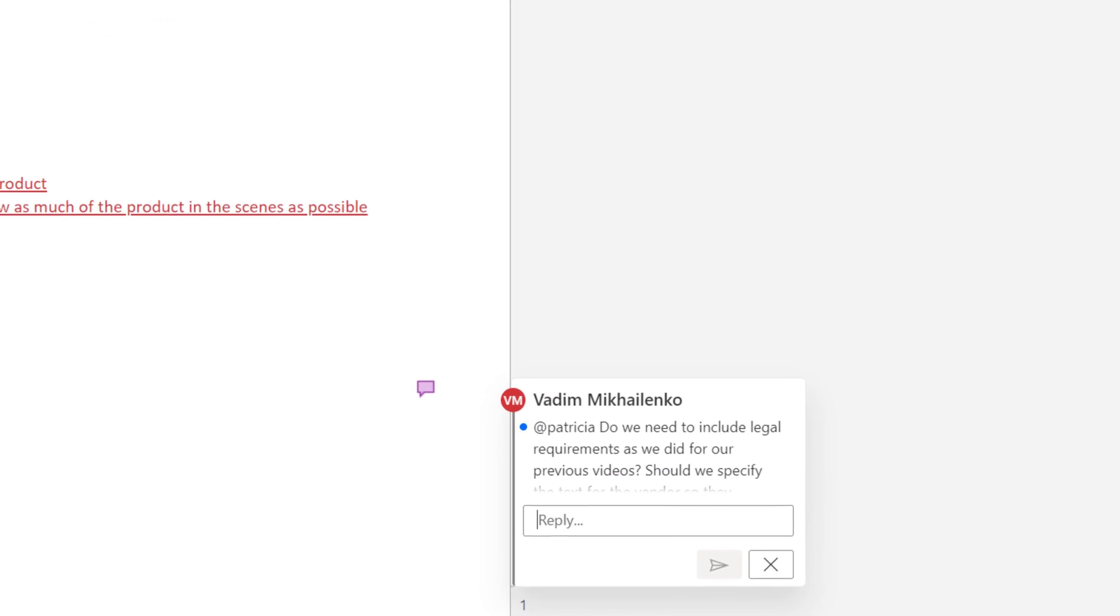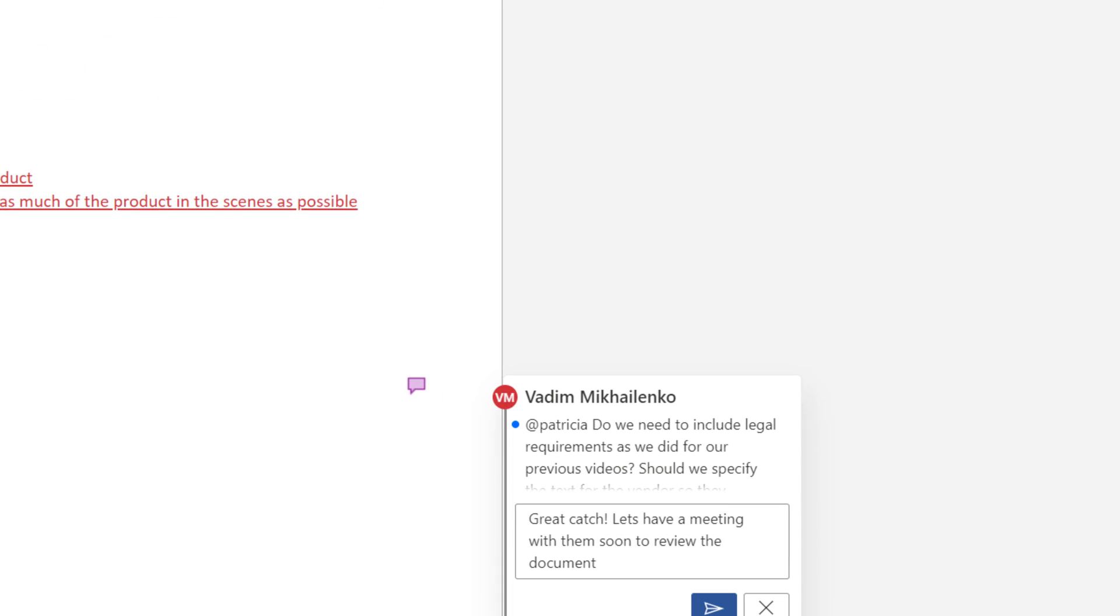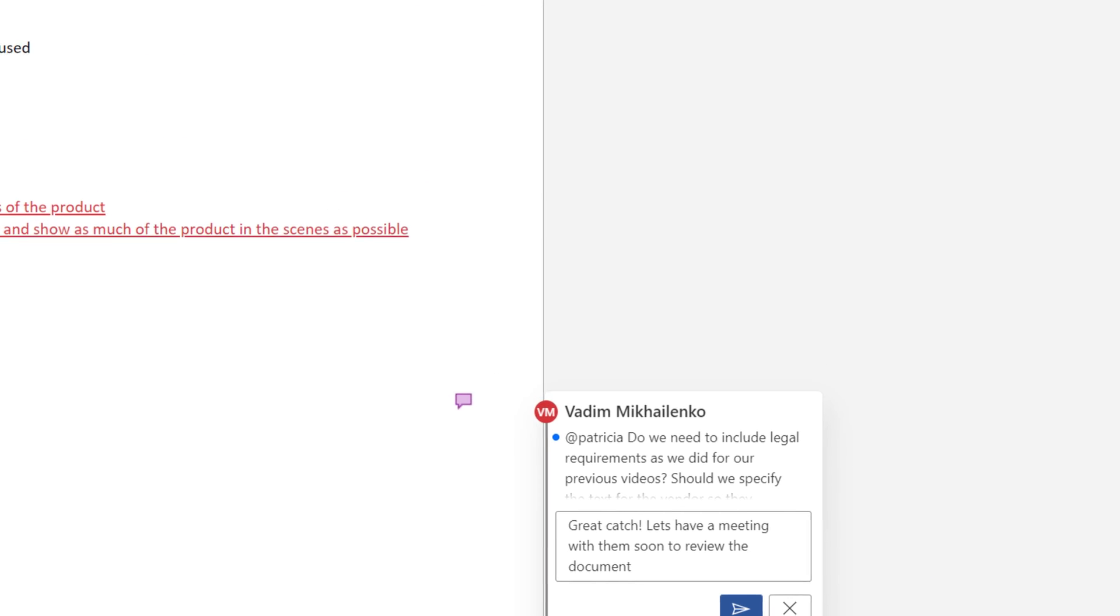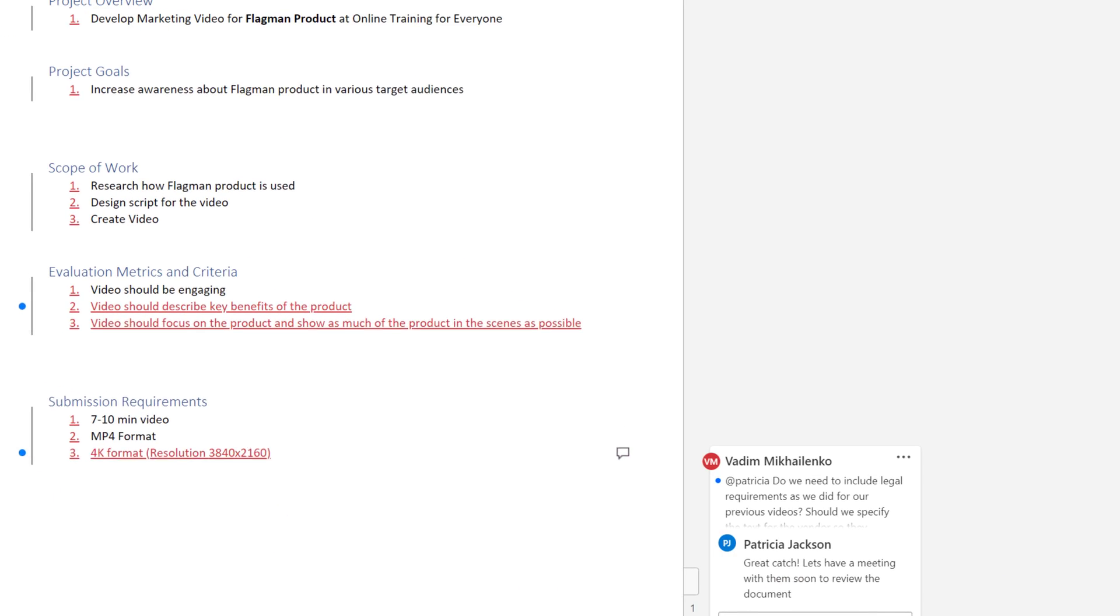She wrote, great catch. Let's have a meeting with them soon to review the document. And she posted this comment right in the word online.